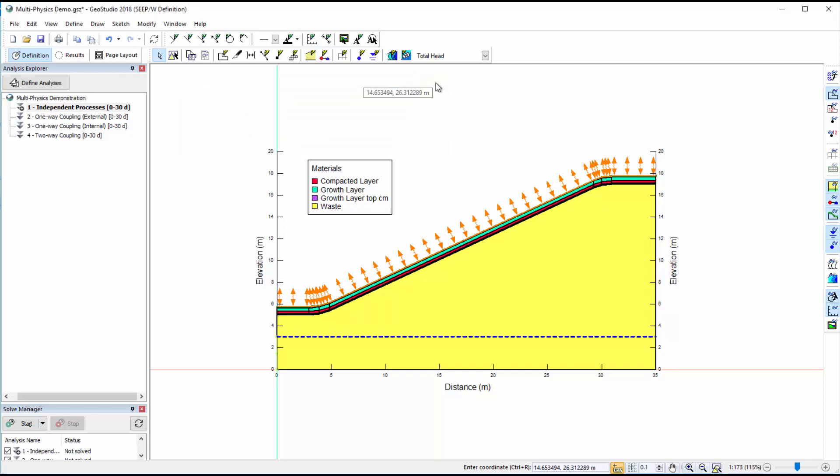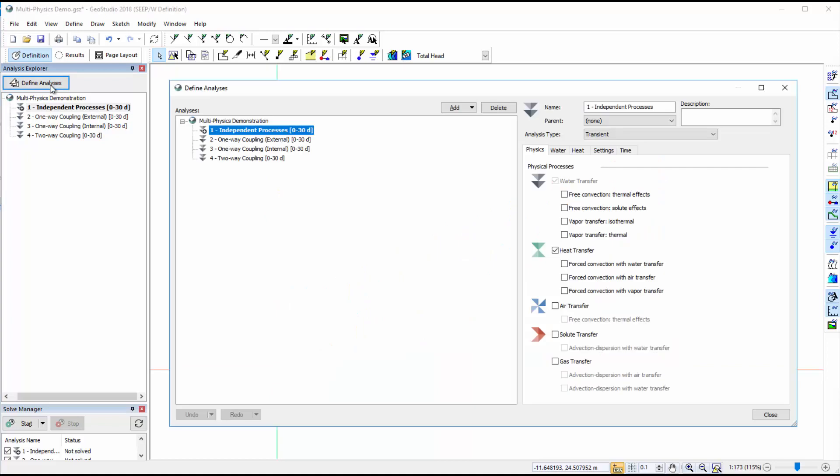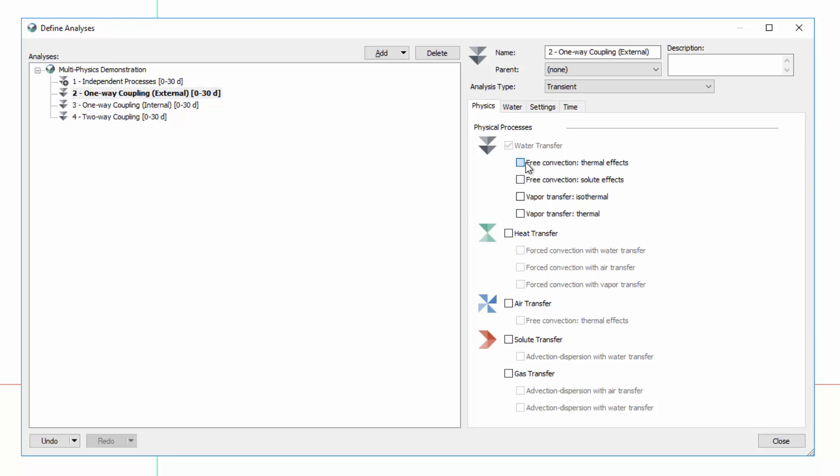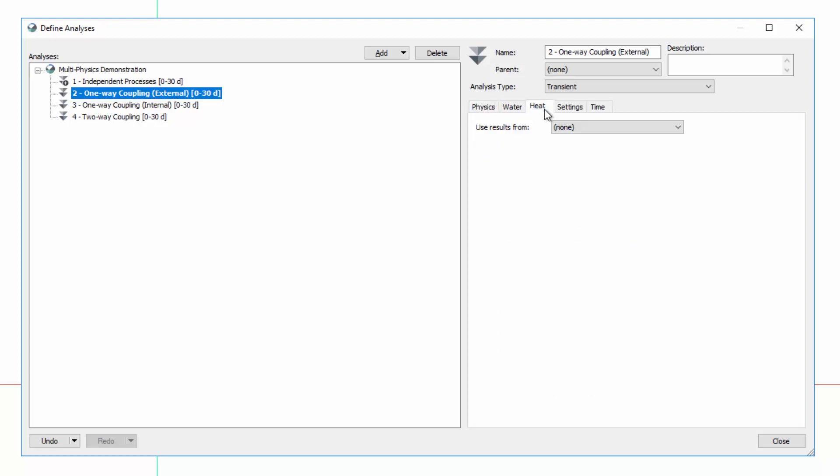Let us now consider an analysis with additional physical processes influencing water transfer. In the second analysis in the Define Analyses window, I will toggle on the Physical Process Free Convection Thermal Effects. When I select this option, water transfer depends on the temperature throughout the domain, representing one-way coupling. When heat transfer physics are not included in the analysis, temperature results from another GeoStudio analysis are required.